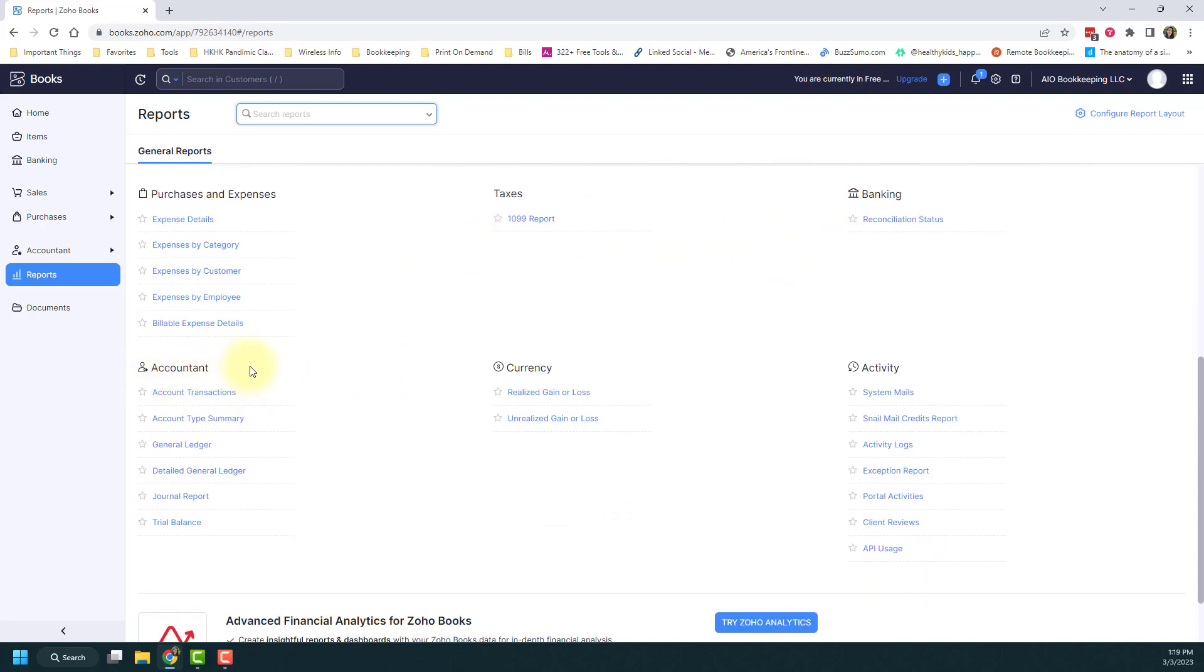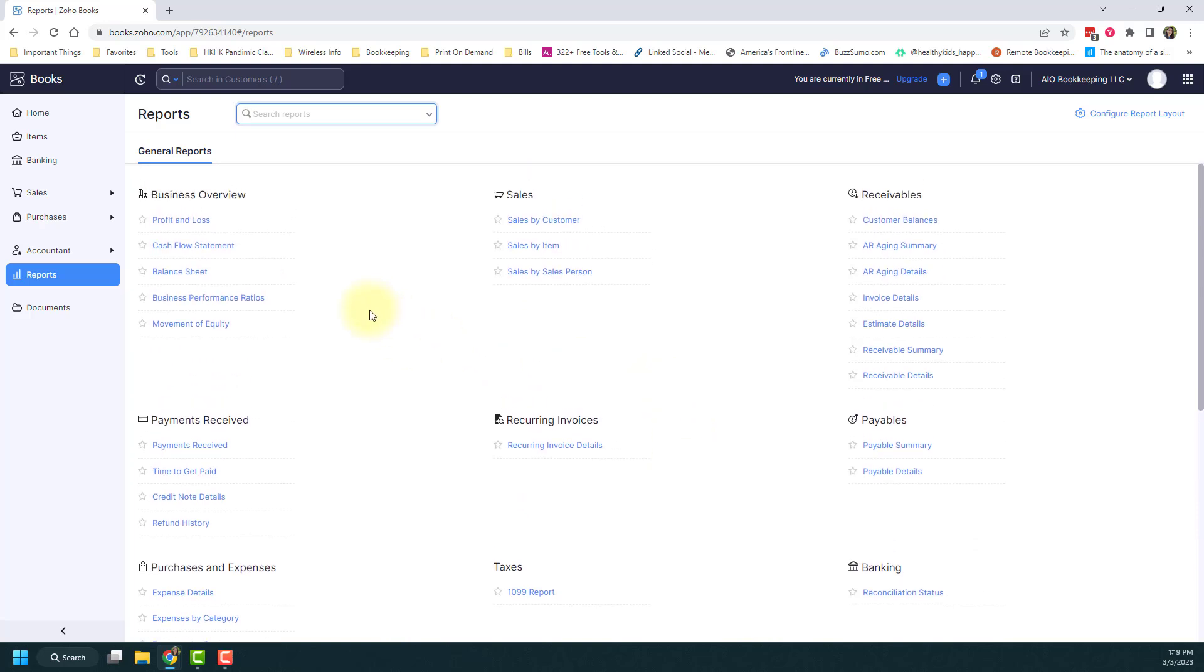One about taxes and banking, there's a whole section that's labeled Accountant. Many times CPAs will request one or more of these reports to get the information that they need about your books. And then there's also currency and activity. So there's lots of reports to choose from in the report section here.